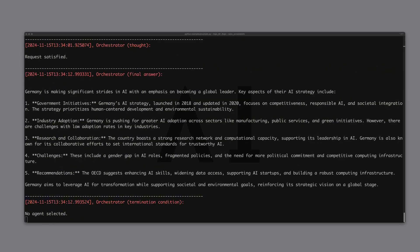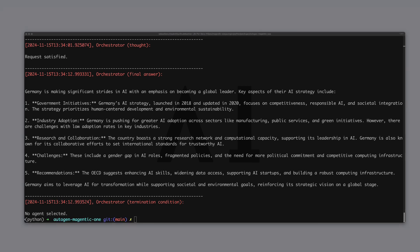And here is the final answer based on the search results and the article it found. The agents have found out that Germany is making progress in AI with government plans, industry efforts and research. But it faces challenges like low adoption and policy gaps and needs better skills, infrastructure and inclusivity.